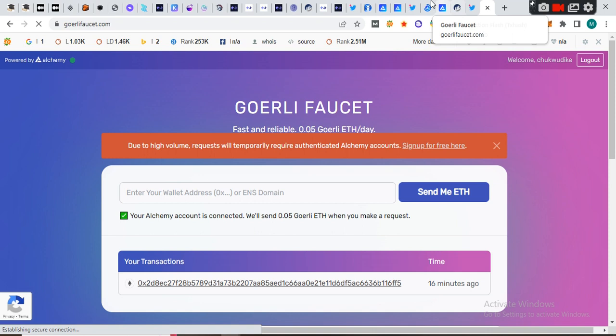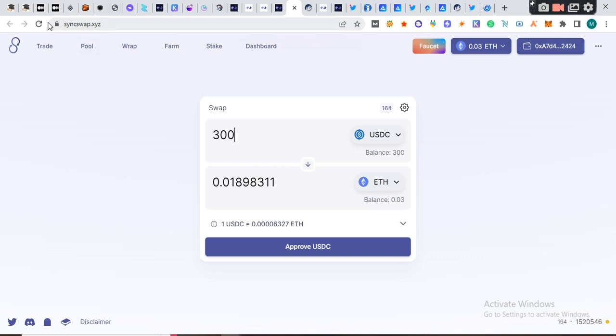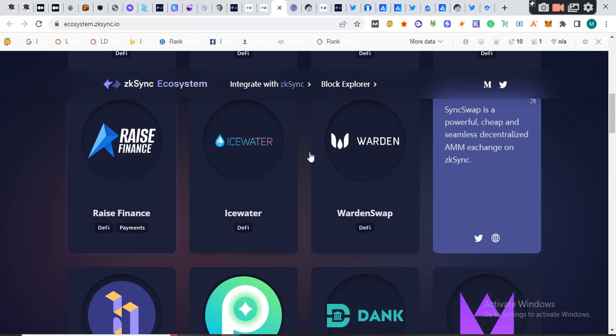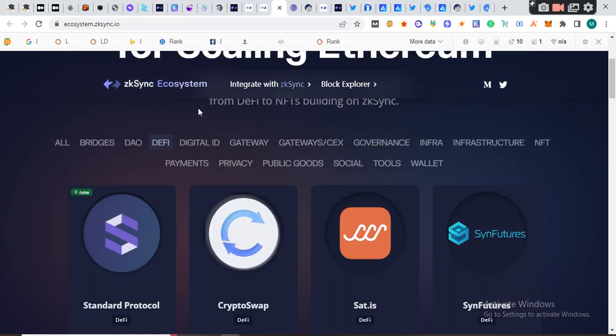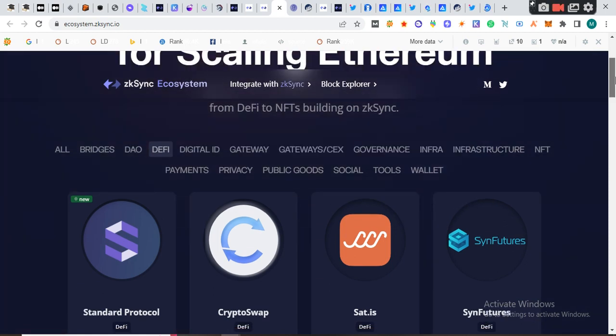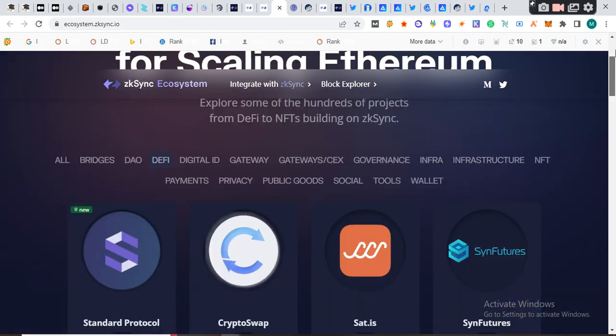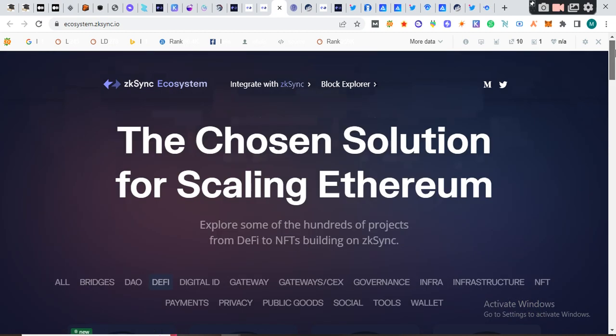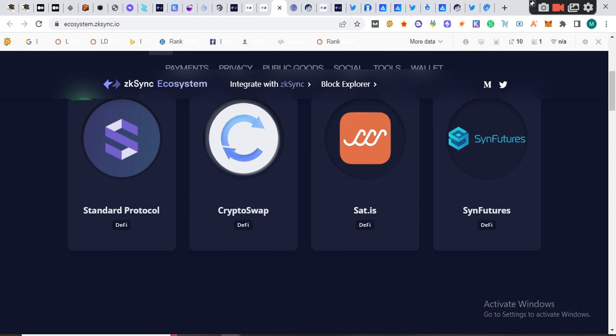The second way to get it is using SyncSwap. SyncSwap is one of the products on the zkSync ecosystem. I'm going to drop the link in the video's description. This is the DeFi, these are all the apps running on the zkSync ecosystem right now. There's Bridge, the DAO, the DeFi, Digital ID, the Gateway. I clicked on DeFi because I needed a swap. When I click on the swap in the ecosystem, I choose the DeFi to swap my tokens. I chose SyncSwap.